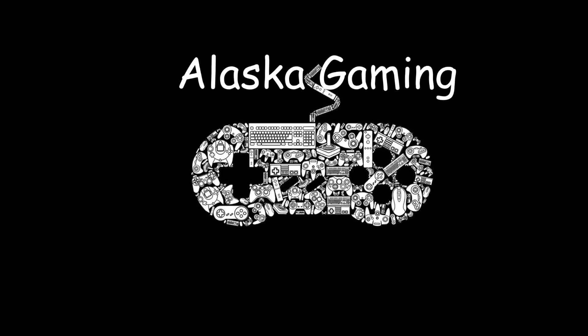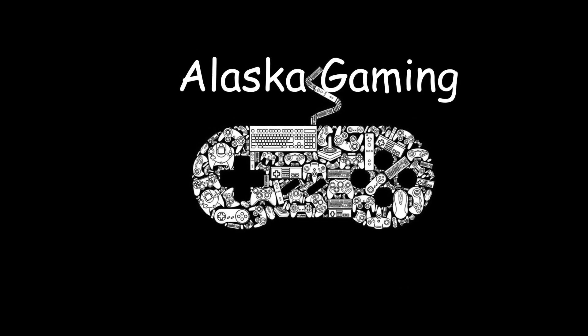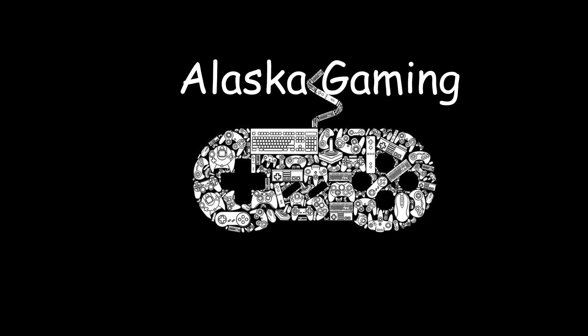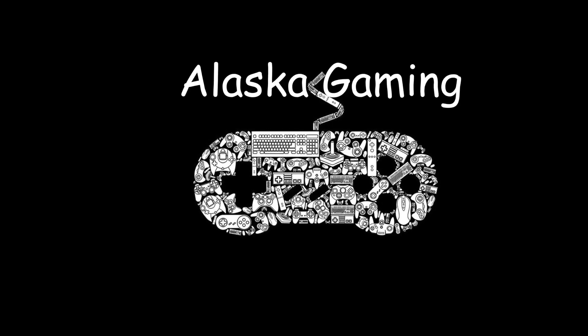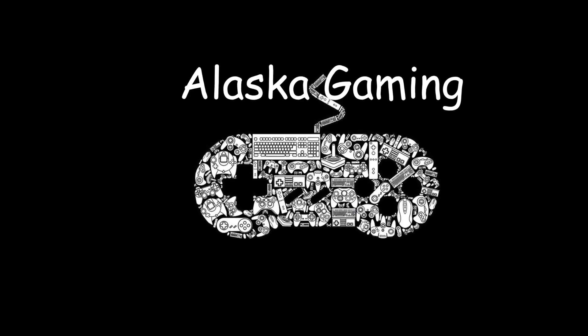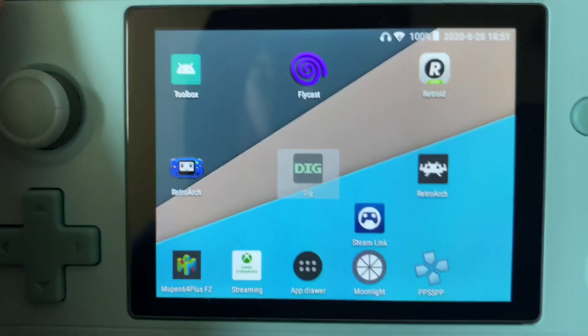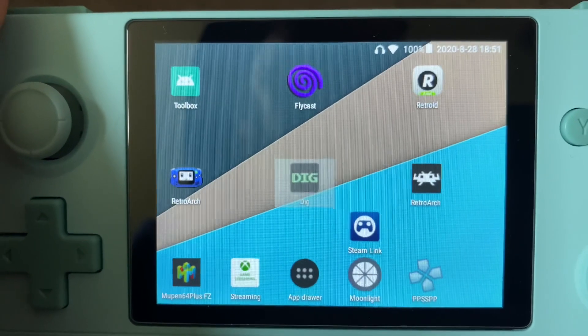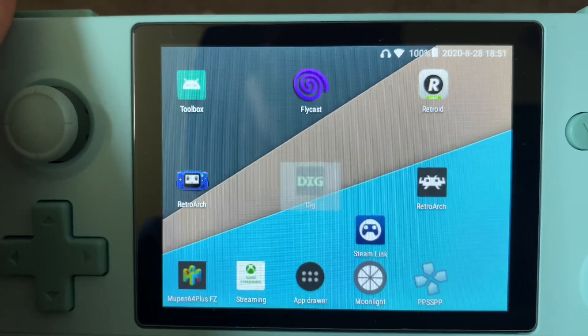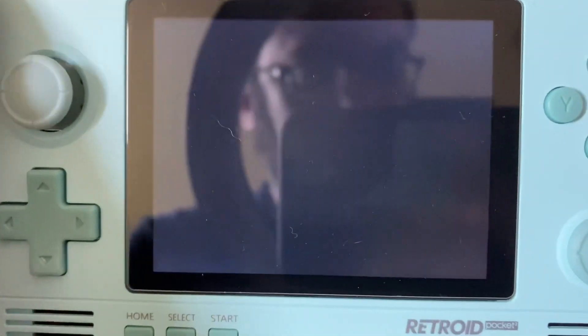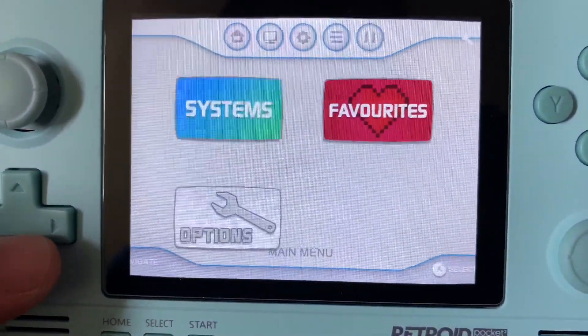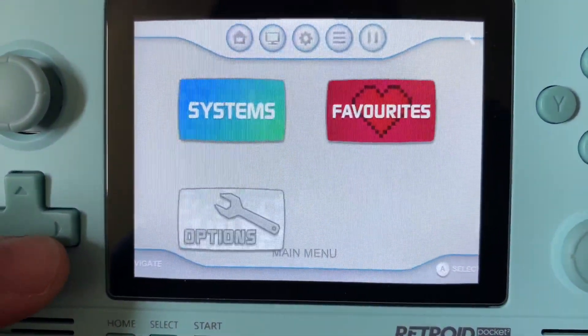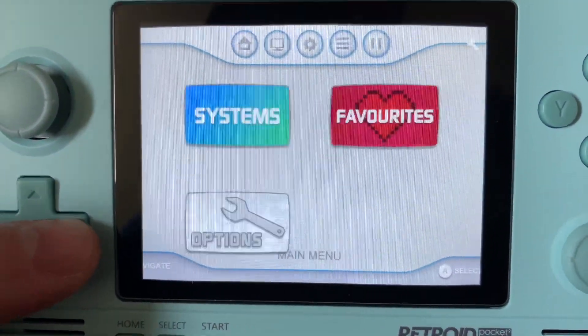Hello everyone and welcome to another video. Today we're going to take a brief look at Digg, the Android front end, to launch your games with different themes, images, screen scrapes, and information for the games that you choose.